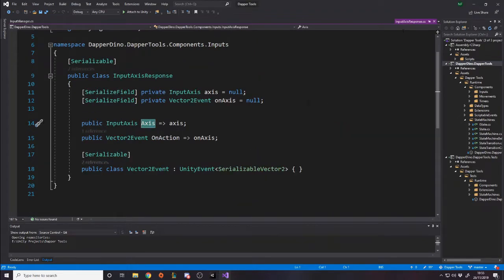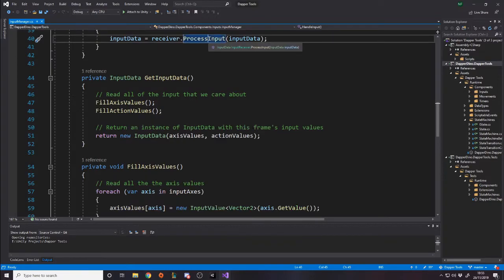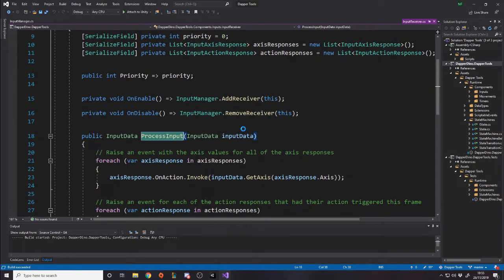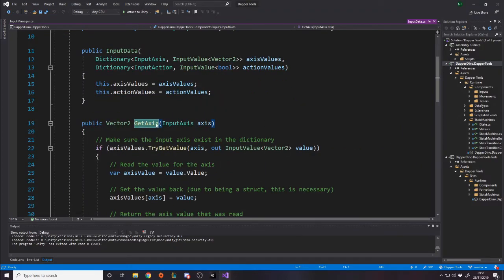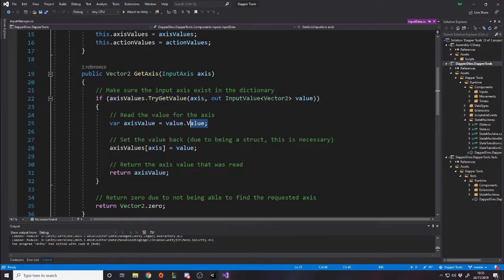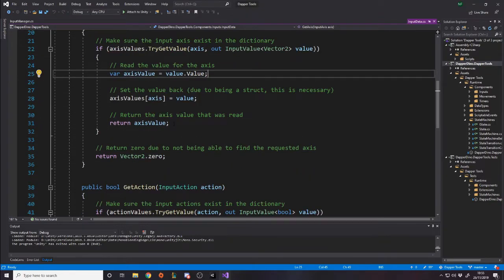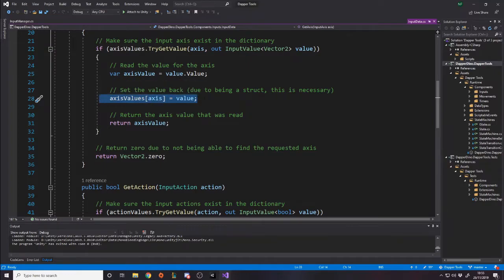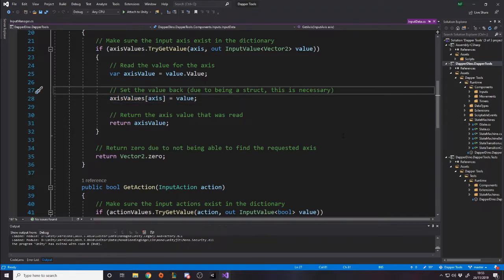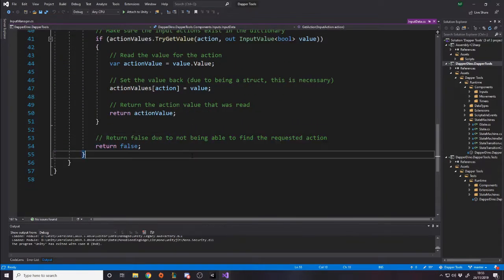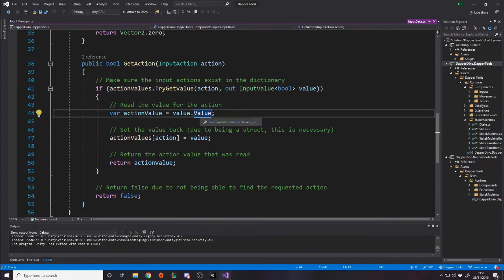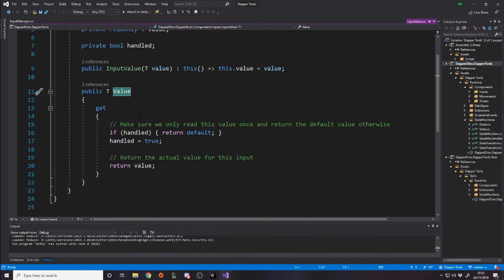Each receiver, for all axes it cares about, calls GetAxis which tries to get the value out of the dictionary. We call value.value — I could probably name that better — to get the value for the axis, and then set it back. Because it's a struct it's by value rather than by reference, so if we don't set it back everyone who asks gets the right input instead of stopping. Once we've read the value we set it back, so if something goes wrong we just return Vector2.zero or false. It works the same for actions with GetAction.